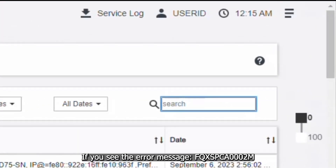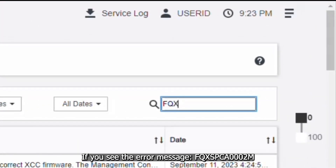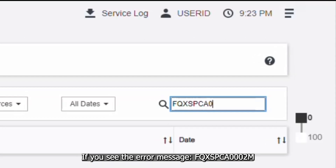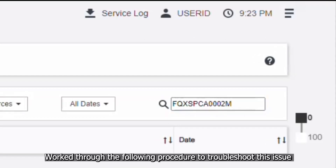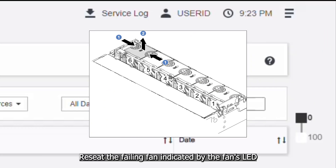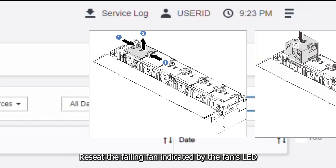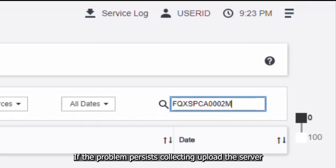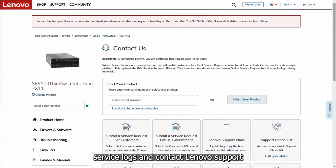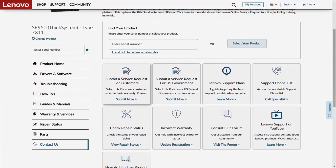If you see the error message FQX SPCA0002M, work through the following procedure to troubleshoot this issue. Re-seat the failing fan indicated by the fan's LED. If the problem persists, collect and upload the server service logs and contact Lenovo Support.